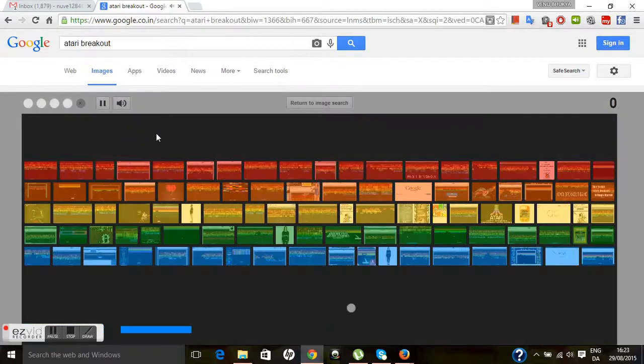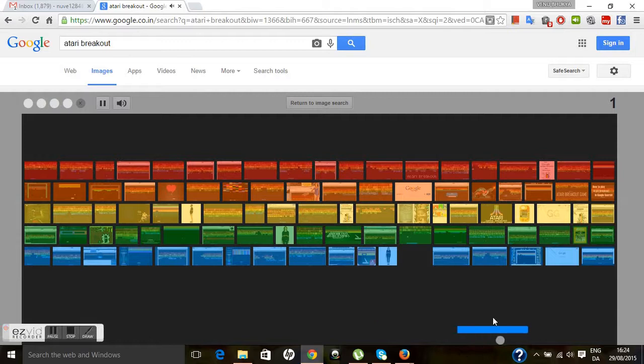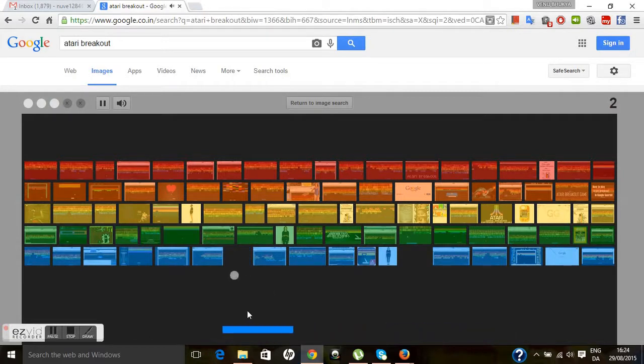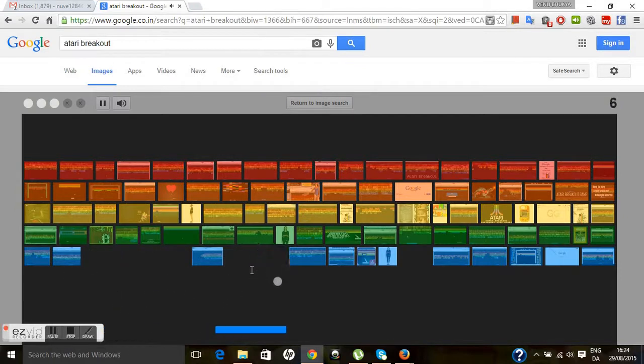You can play the game. You see, I'm playing the game like this. You'll be having five chances.